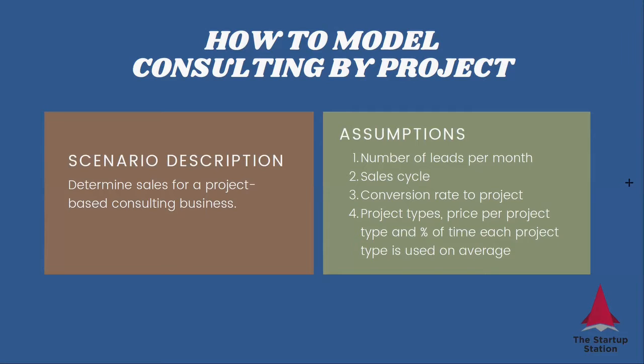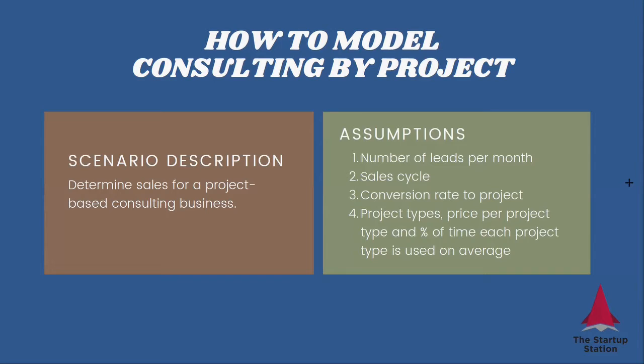Here we're going to calculate sales for a project-based consulting business. What we need to consider is the number of leads you generate per month, a sales cycle, how long it takes for you to convert those leads to a paid engagement, a conversion rate, how many you convert. And then you need to estimate how much money you make on average in order to build a projection. So we need to consider project types, price per project type, and percentage of the time each project type is used on average.